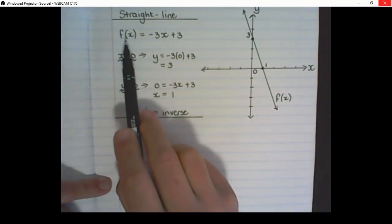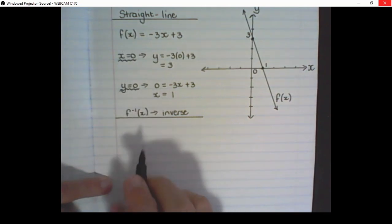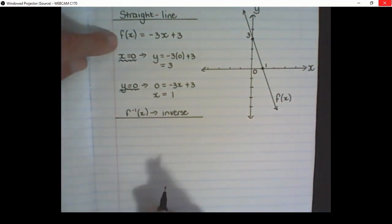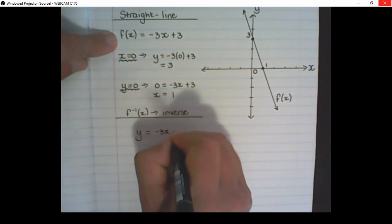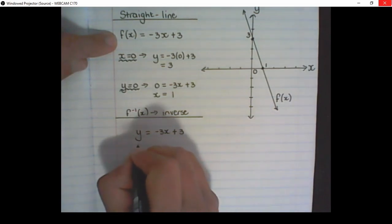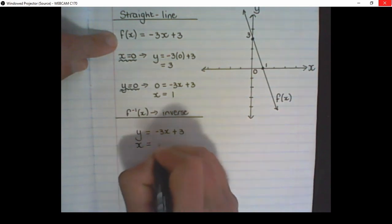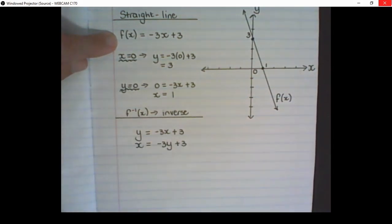The second thing I can determine on this graph is its inverse function. Taking the four steps we learned before, we can find the inverse function. First, I replace f(x) with y. Then, to find the inverse function, I swap x and y's position. Then I solve y in terms of x.